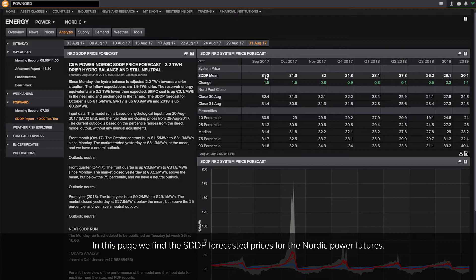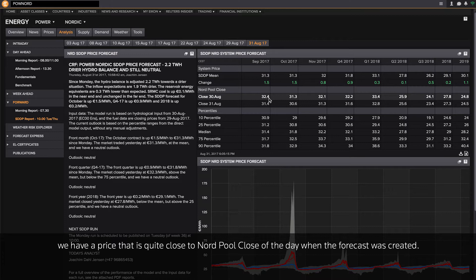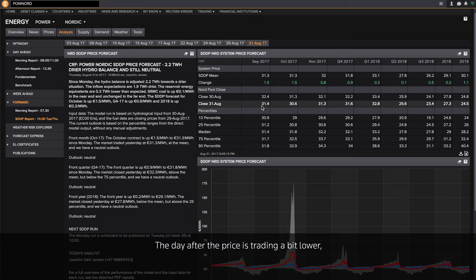In this page, we find the SDDP forecasted prices for the Nordic power futures. On the first line, we see the SDDP mean, and in this case, for the September contract, we have a price that is quite close to the Nord Pool close of the day when the forecast was created.